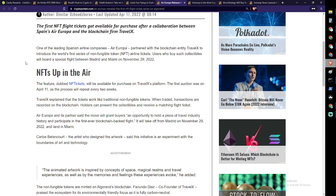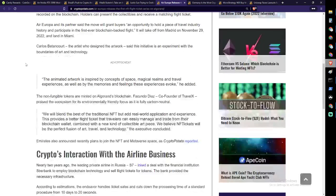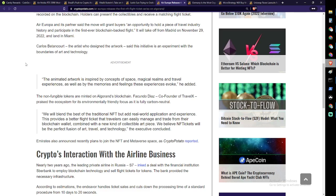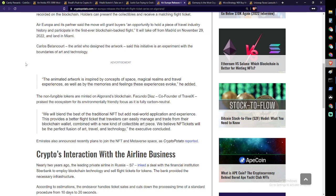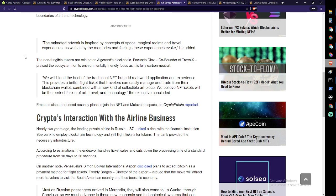The flight will take off from Madrid November 29th, 2022 and land in Miami. Carlos Betancourt, the artist who designed the artwork, said his initiative is an experiment with the boundaries of art and technology. Quote: The animated artwork is inspired by concepts of space, magical realms, and travel experiences, as well as by the memories and feelings these experiences evoke. The non-fungible tokens are minted on Algorand's blockchain. Facundo Diaz, co-founder of TravelX, praised the ecosystem for its environmentally friendly focus as it is fully carbon neutral. Quote: We will blend the best of traditional NFTs but add real-world application and experience. This provides a better flight ticket that travelers can easily manage and trade in their blockchain wallet, combined with a new kind of collectible art piece. We believe NFT tickets will be the perfect fusion of art, travel, and technology.